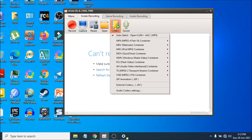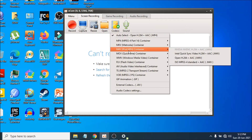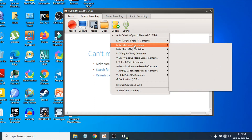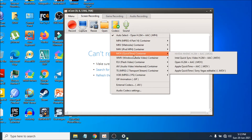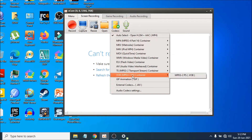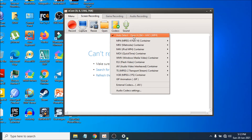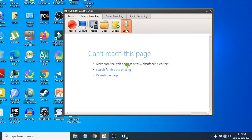This is the codec/encoder option. If you don't know much about codecs, just select Auto, which uses the open H.264 encoder — this is the best MP4 codec option. There's also a sound option here.